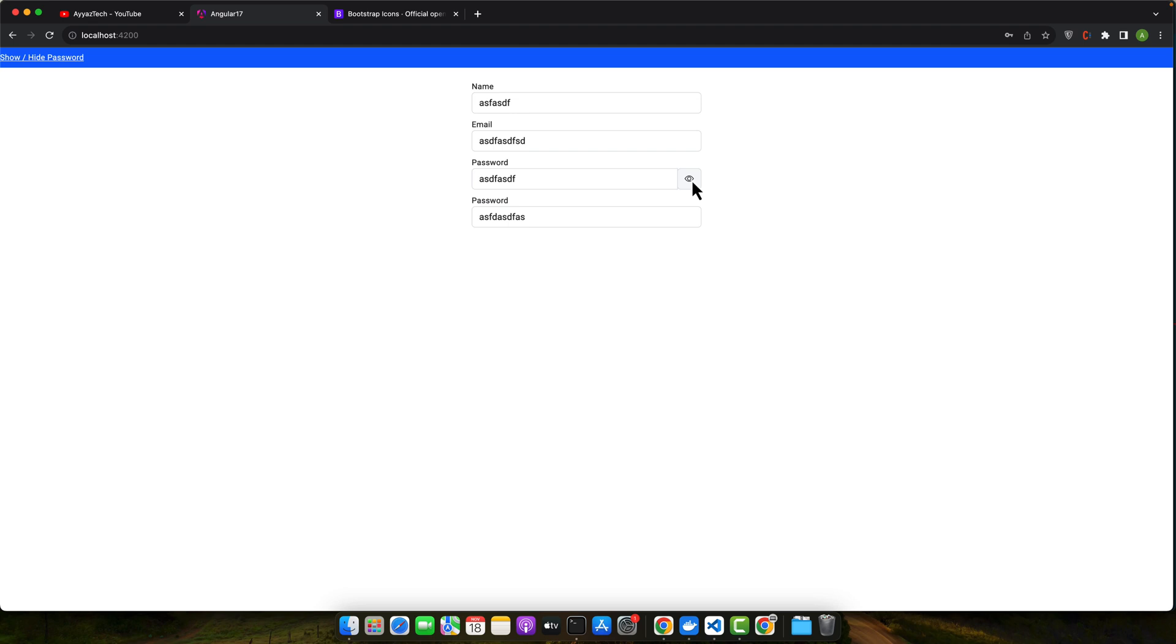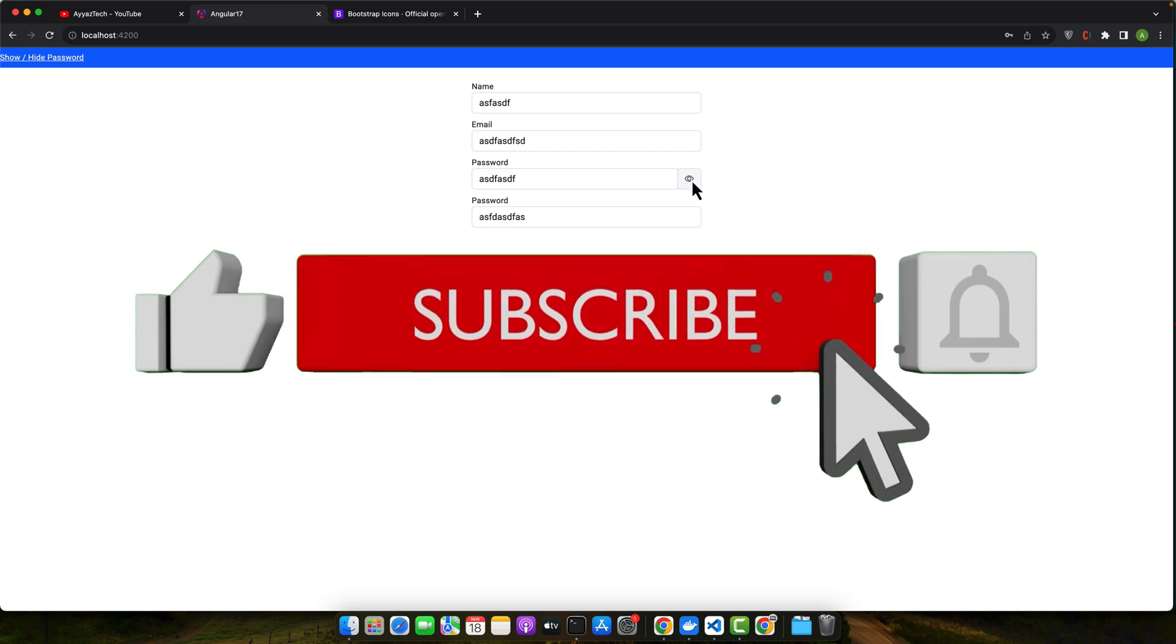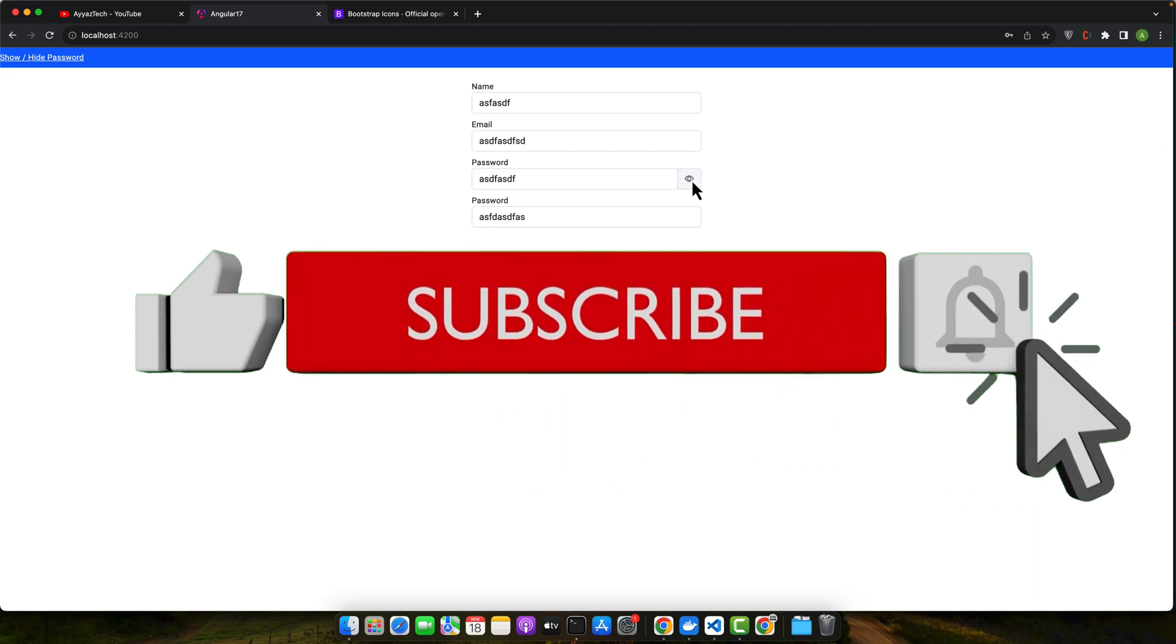The combination of Angular reactive forms, ngClass for dynamic CSS, and some handy third-party libraries like Bootstrap and Font Awesome makes this feature both elegant and straightforward to implement.